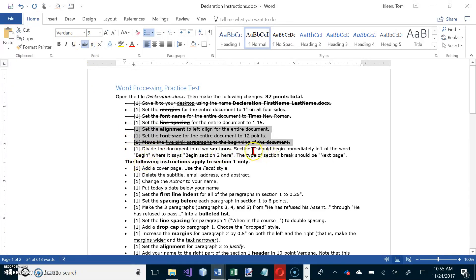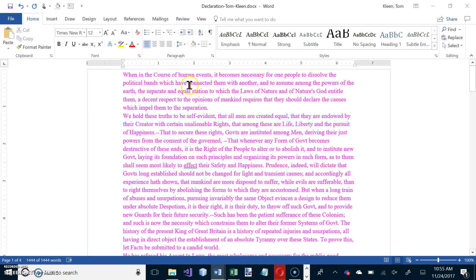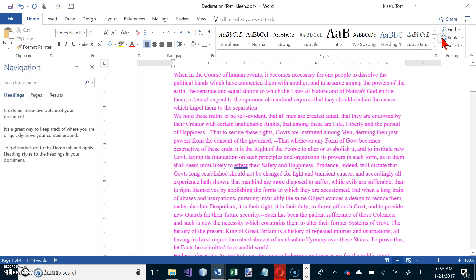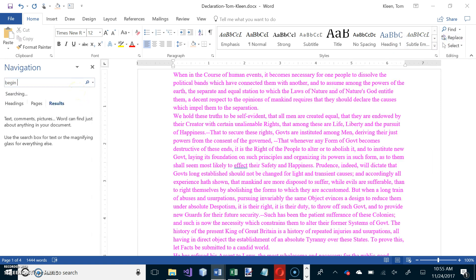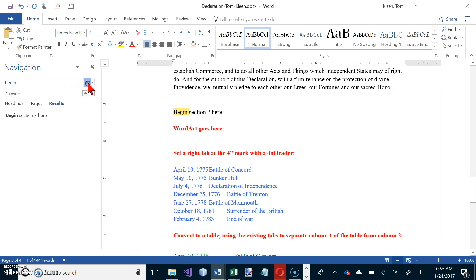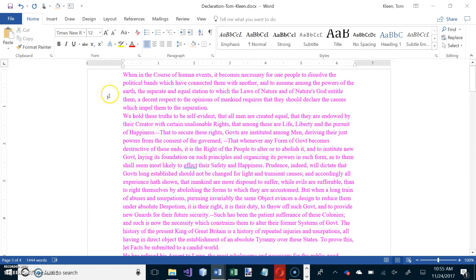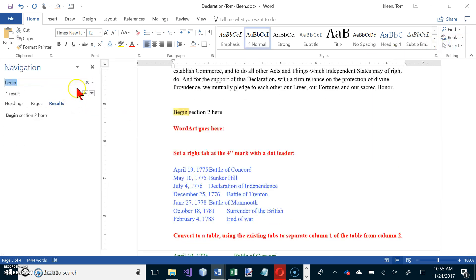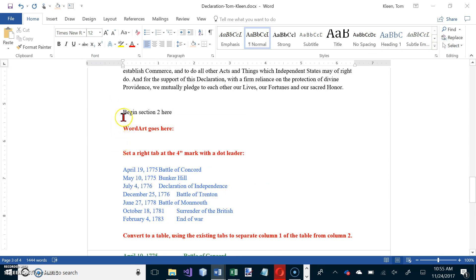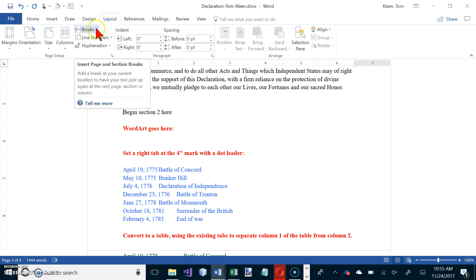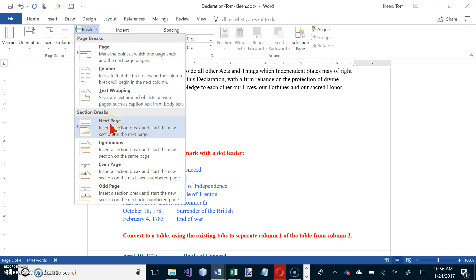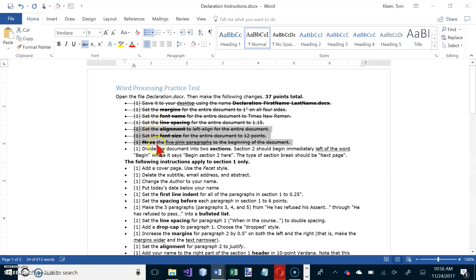We're going to divide the document into two sections. Section 2 should begin immediately to the left of the word 'begin' where it says 'begin section 2.' Let's do a Find command with Control+F, search for 'begin' — there's only one result. Close the navigation window, click in the document to position the cursor immediately left of that word, and insert a section break from the Layout tab under Breaks — a Next Page section break. That's done.